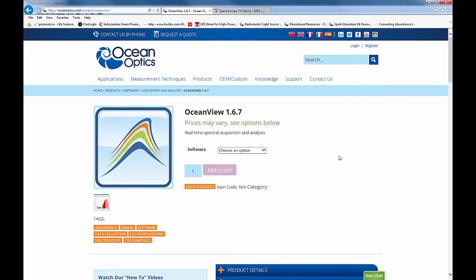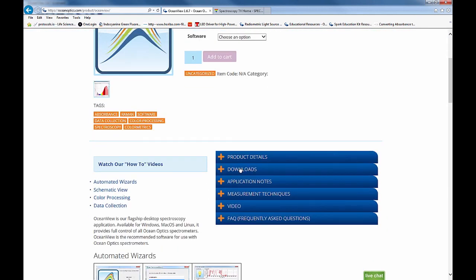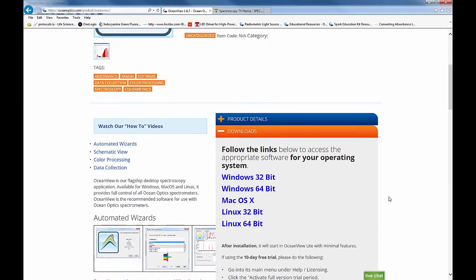For updates, operating instructions, and access to a free 10-day trial of OceanView, visit OceanOptics.com/OceanView.